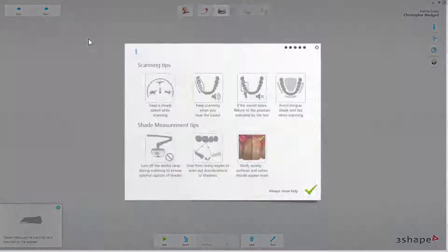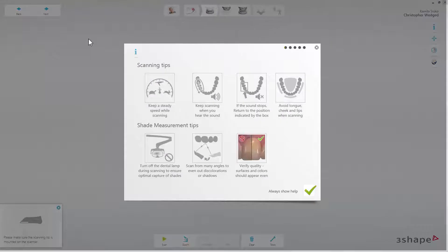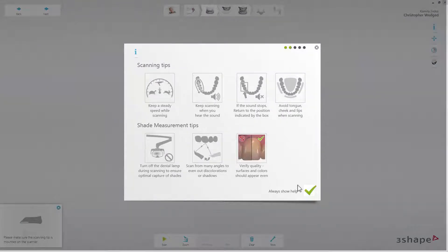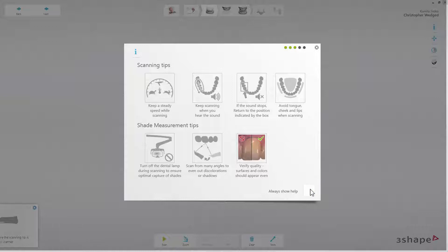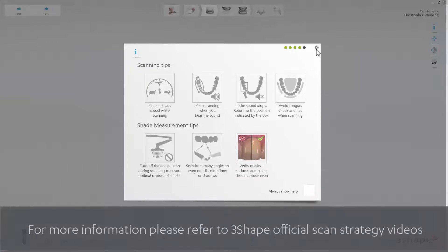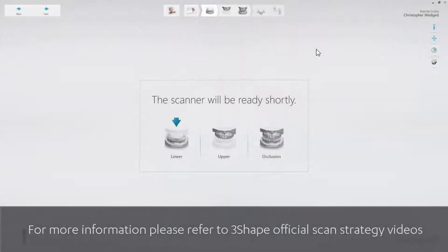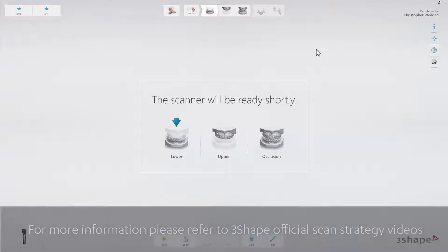When you get to the scan page for the first time a pop-up with scanning tips will appear. Please read and follow the tips on this page to ease the scan experience. You can deselect Always Show Help in the bottom right corner. For more information, please refer to 3Shape's official scan strategy videos.